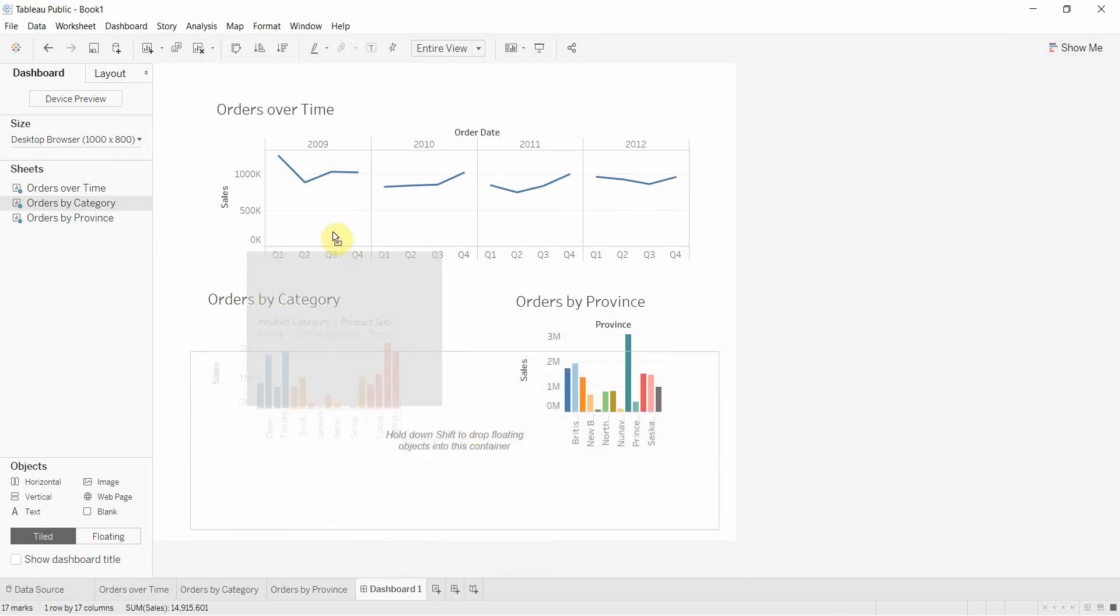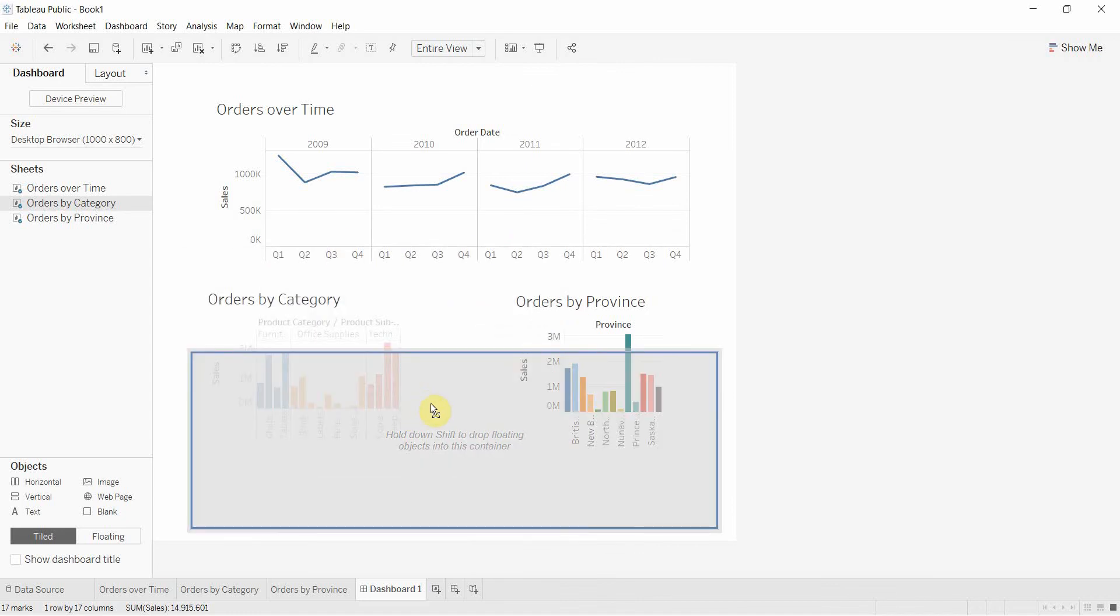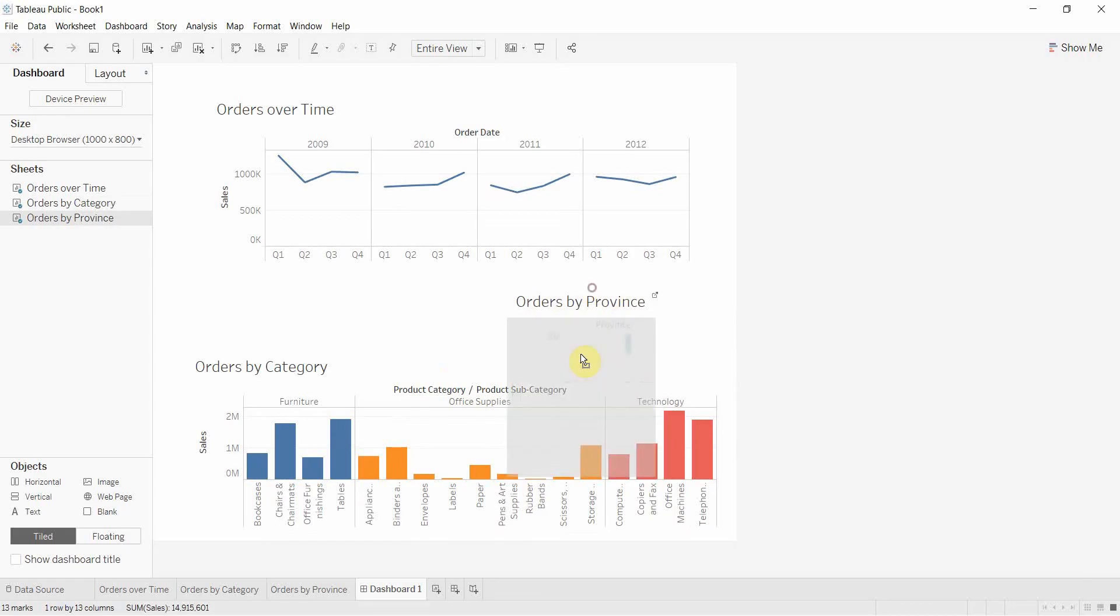Now, because these are floating, if I don't do anything, they just continue to float. So when I want to put them in the box, I'm going to hold down the Shift key. That's going to snap them into the box. That's my first one in there.